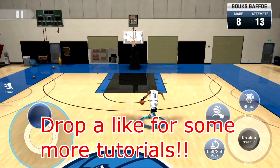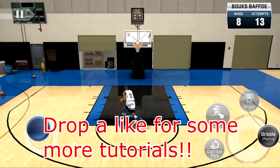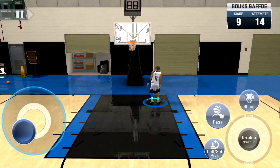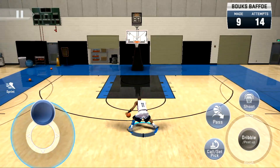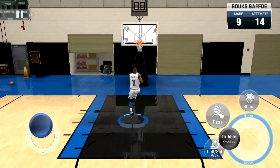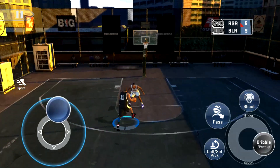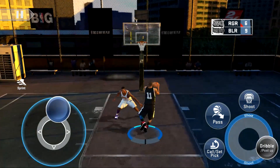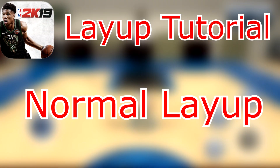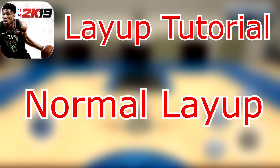It's your boy Books, and I'm going to be bringing you guys a layup tutorial for NBA 2K19 Mobile today. A lot of you guys have been requesting this, so let's not waste any time. We're going into 2019, so get your iPad and iPhone ready. We're going to be starting off with the basics: how to make a regular layup.